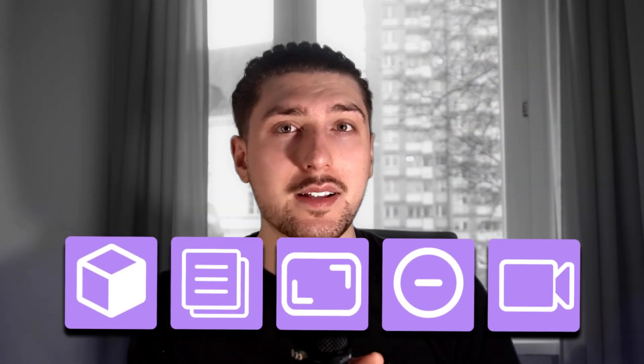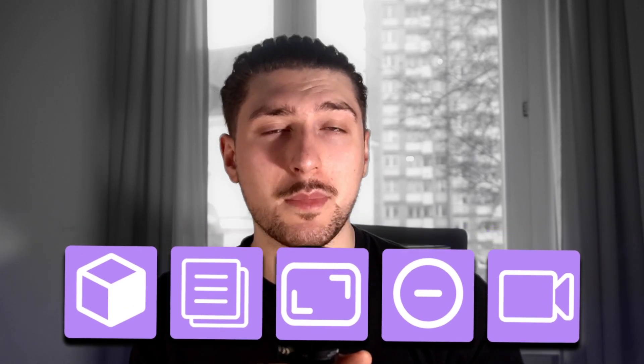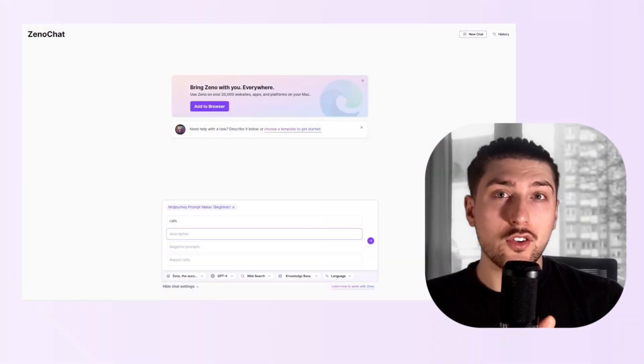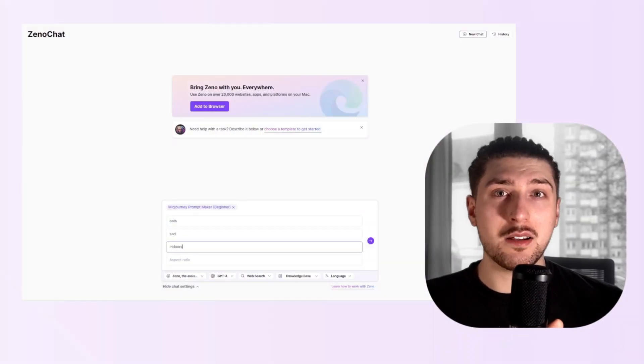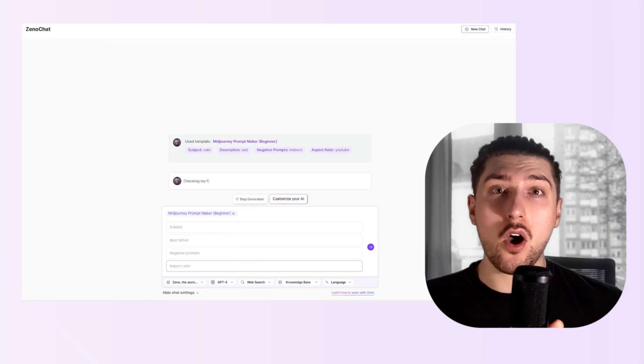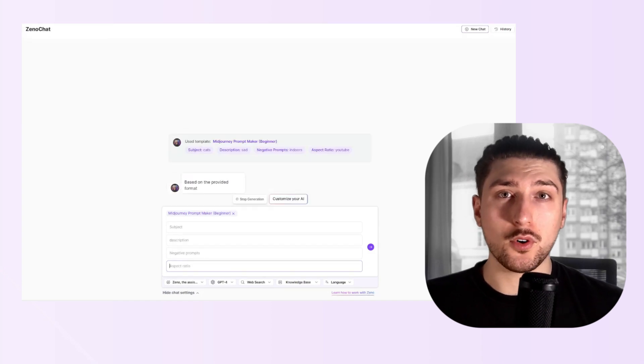I've spent over a year using image models, and MidJourney especially has so many cool features, but it can be a little overwhelming for beginners. In this video, I want to break down five core elements of prompt image, and once we understand these elements, I want to tie it all together with a prompt template where you can just fill in these five core elements and it will make the perfect MidJourney prompt for you.